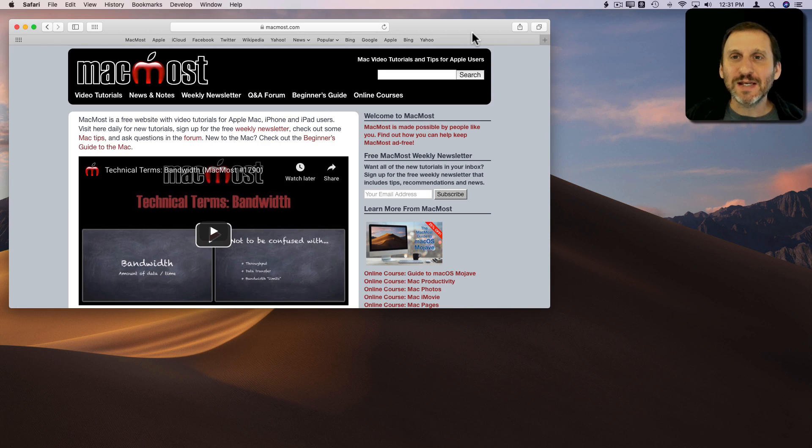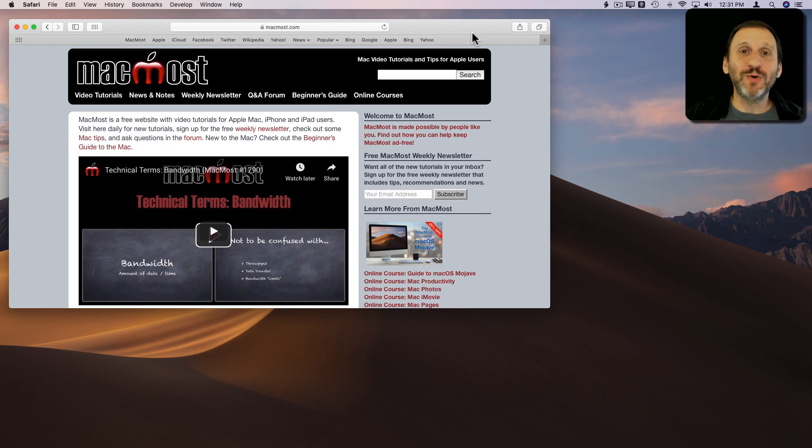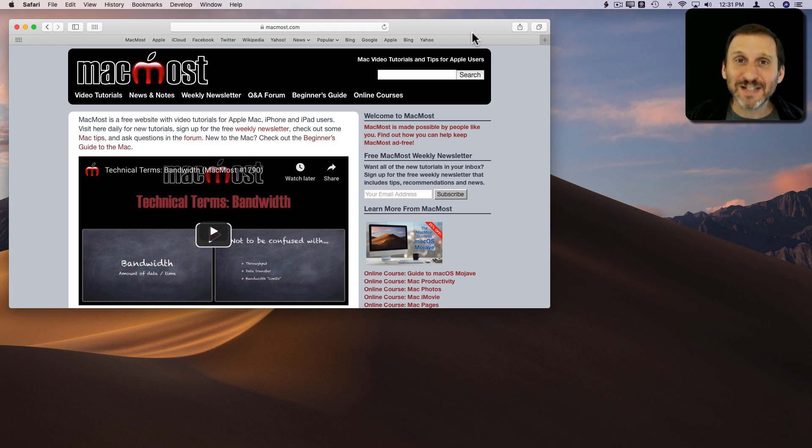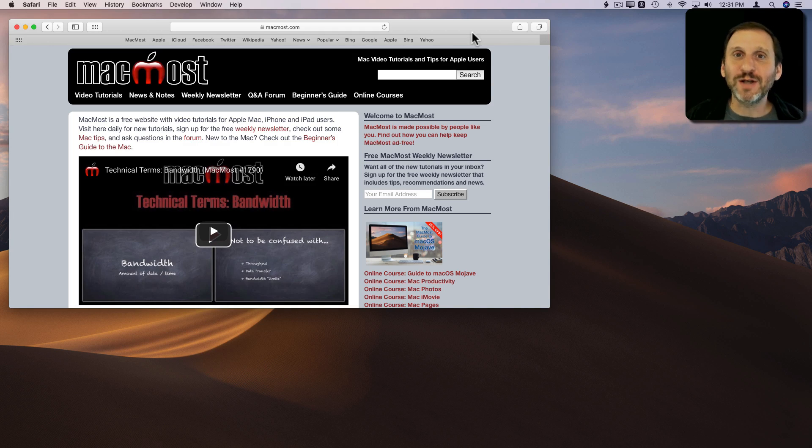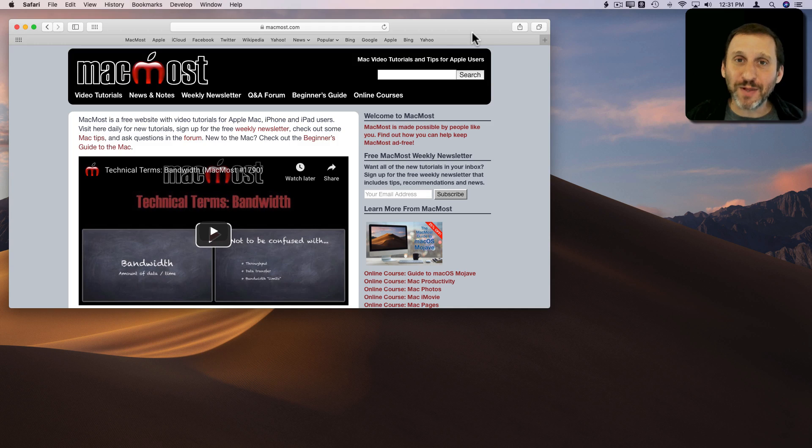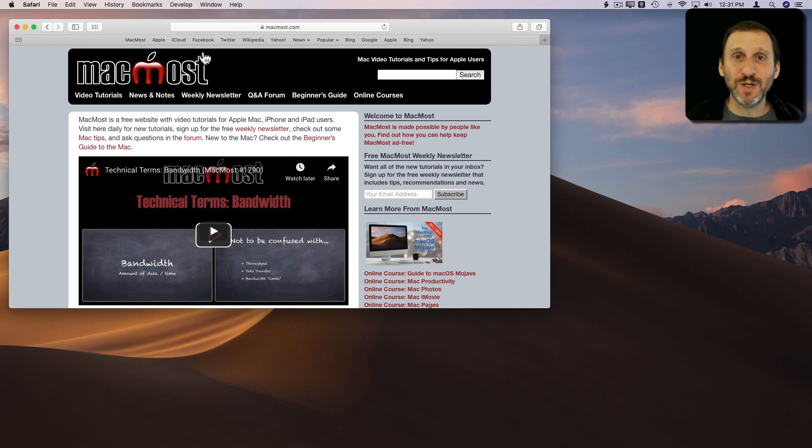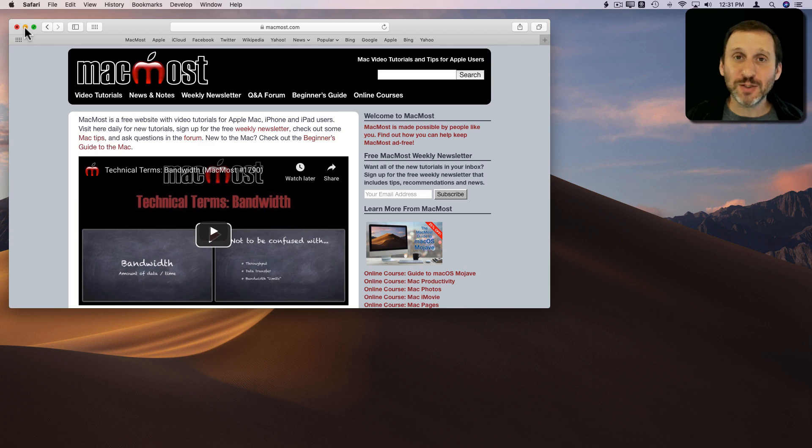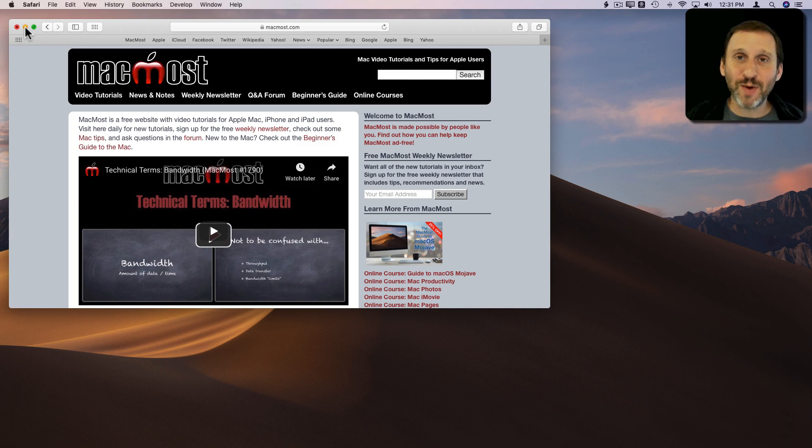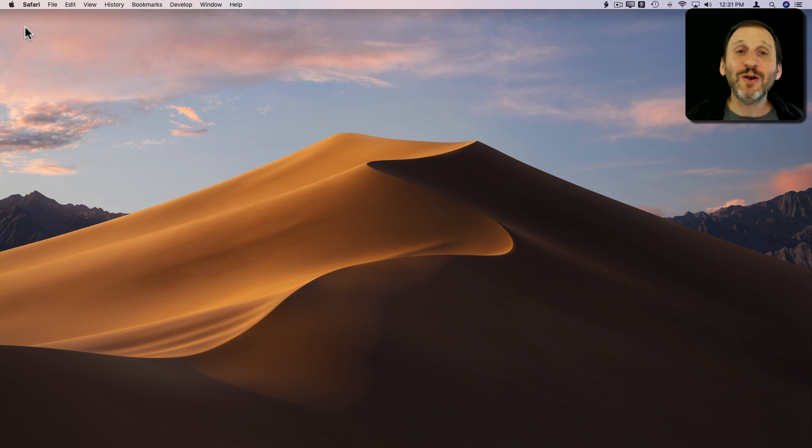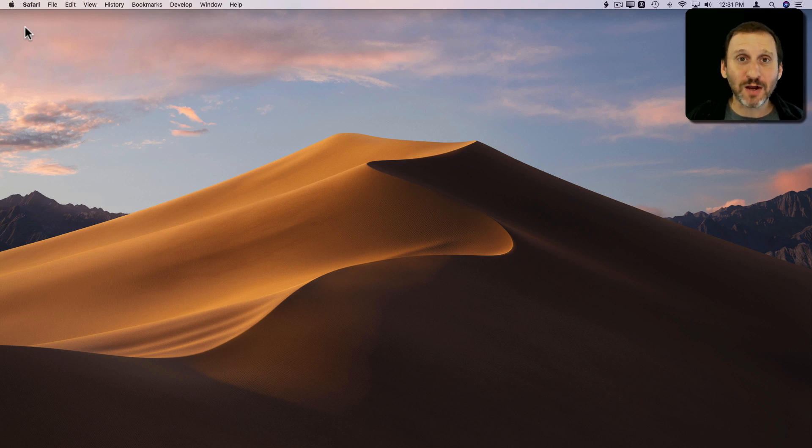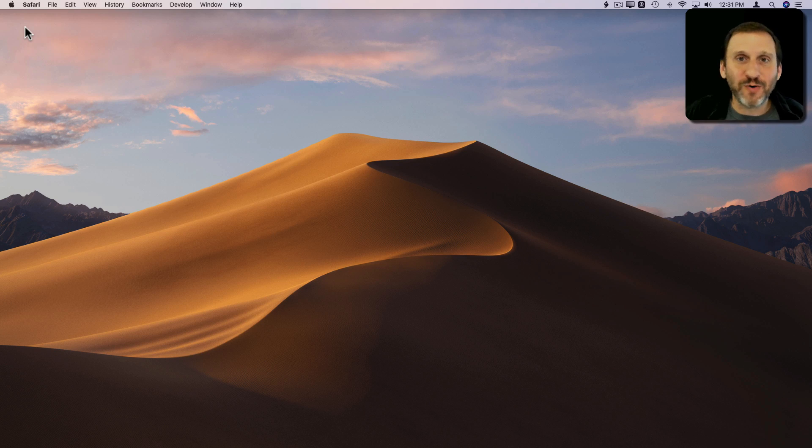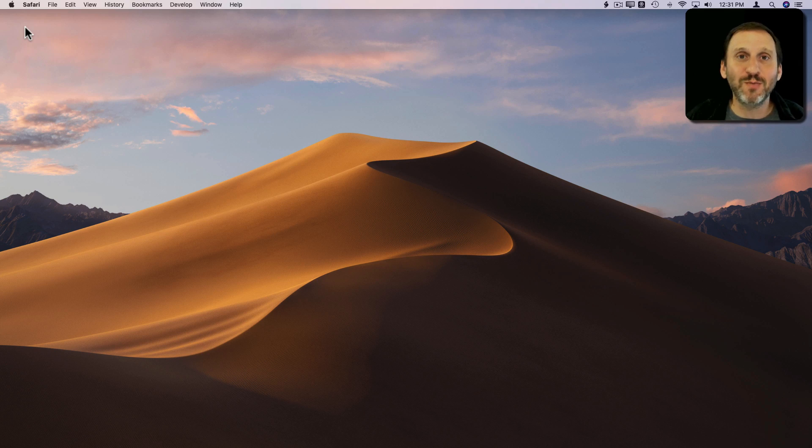One of those things is that the Dock for some people gets very crowded. There's a lot of stuff in the Dock. This is not because they add a bunch of applications but because they minimize windows. For instance if I were to minimize this window just to get it out of the way I can click the yellow button here or use Command M and it goes into the Dock. This is perfectly fine. This is a perfectly legitimate way to get something out of the way temporarily.